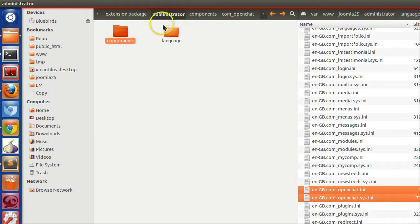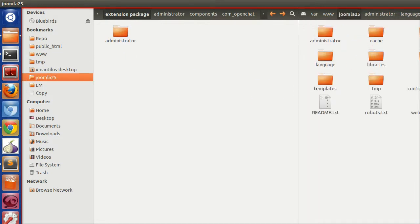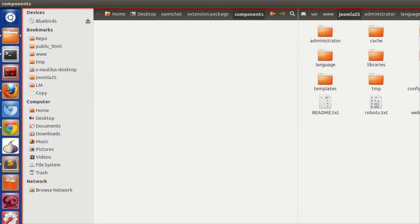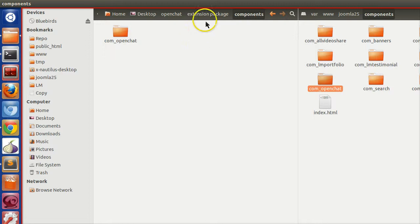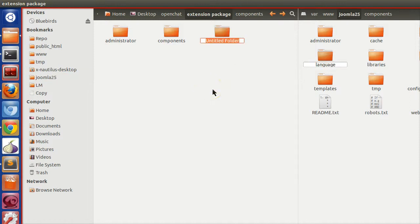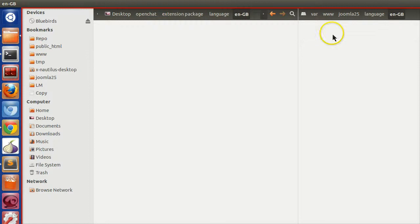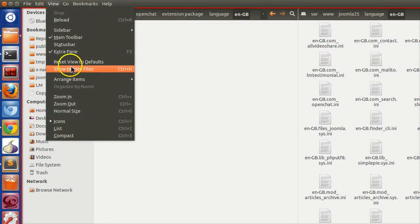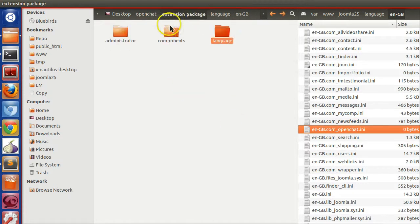We have completed the backend section. Now create the frontend section: create a components folder and inside it copy the com underscore open chat folder. For the frontend language, create a language folder, and inside it a blank index.html, an en-GB folder, and inside en-GB copy the com underscore open chat language file.